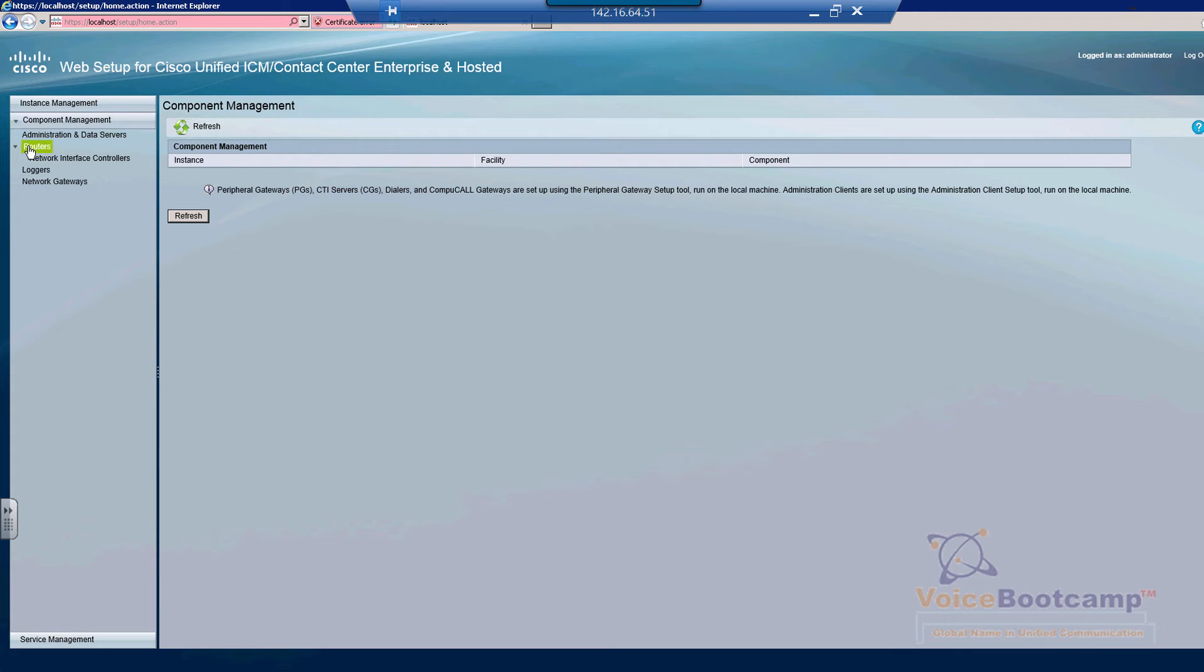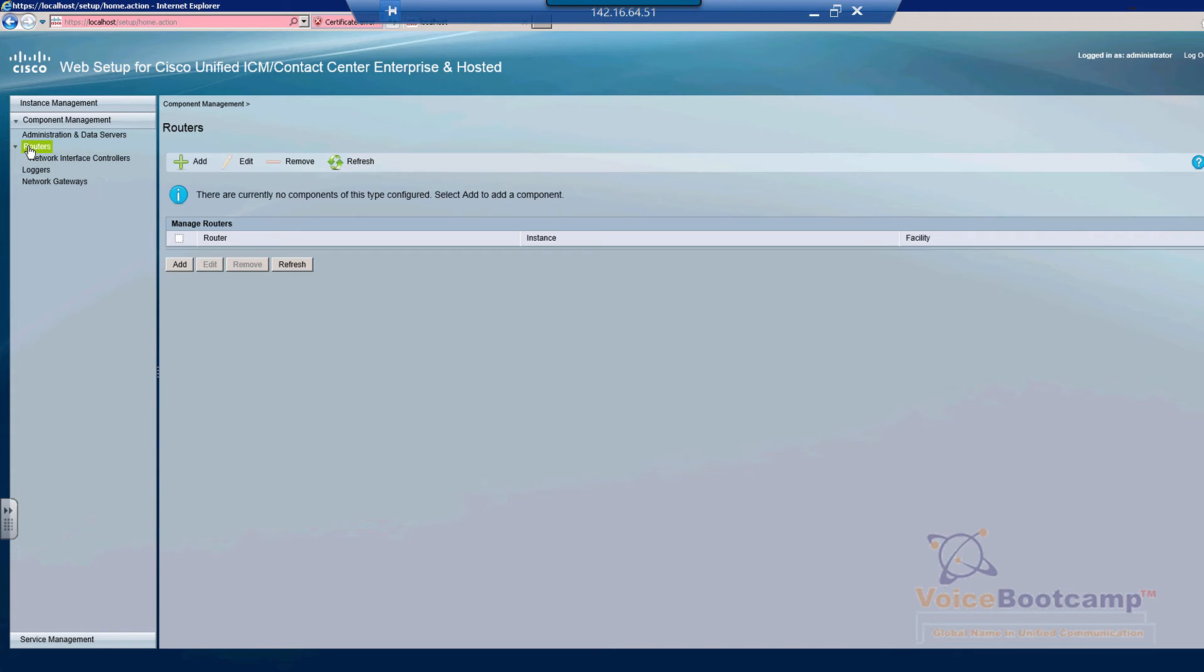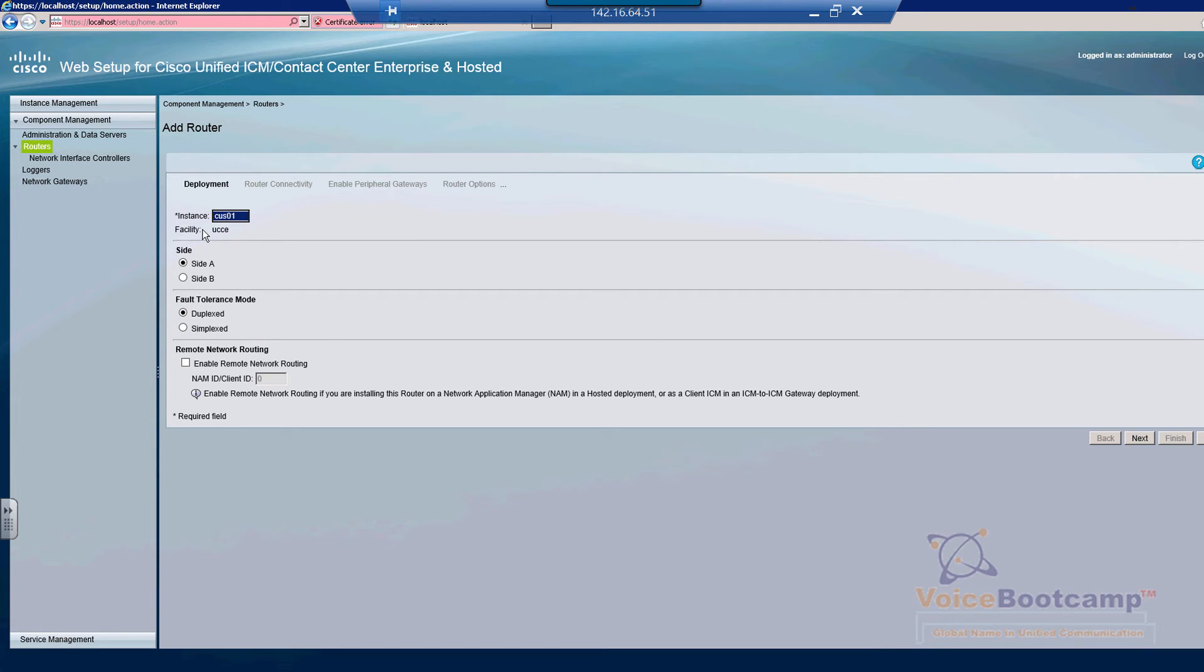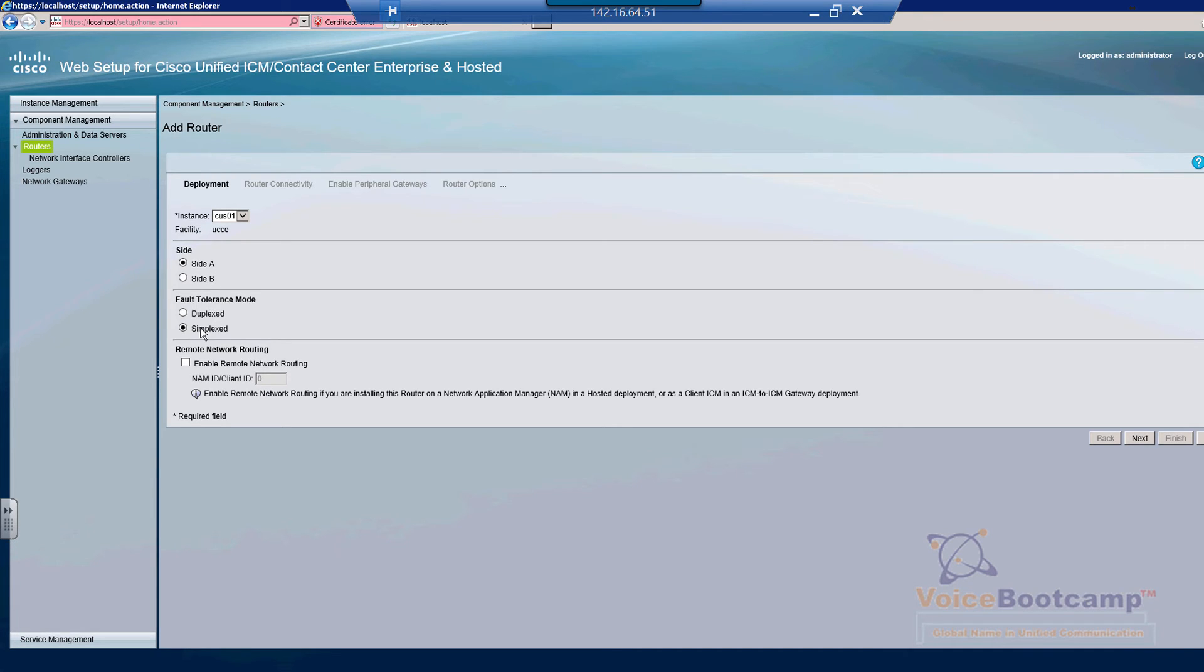You can select the instance that you would like to create the router for. Right now there's only one instance, therefore you don't have the option to select anything other than what is there. You decide whether you want Site A or Site B. In this lab, obviously, we are doing Site A first, which is a simplex setup. So in this particular edition, you can click on Next.